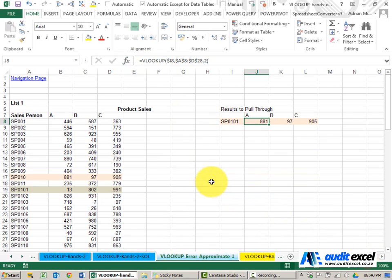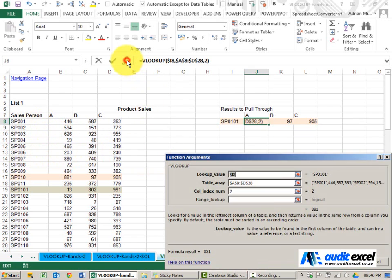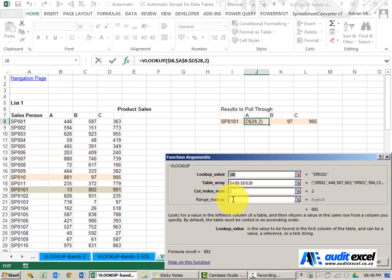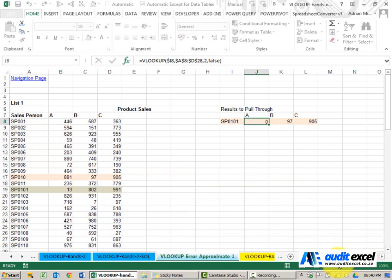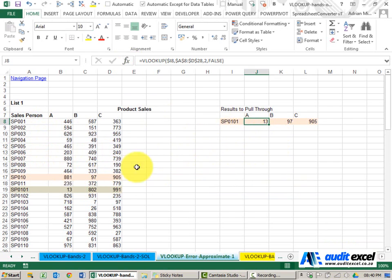So what Excel seems to be doing is coming here and using the approximate method. If we change this to use an exact method, you'll see it brings through the correct number.